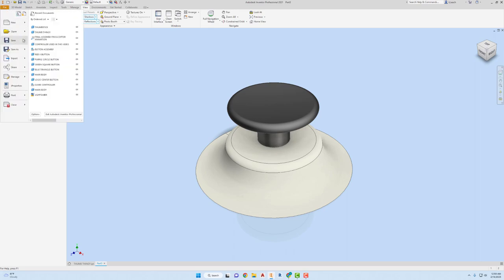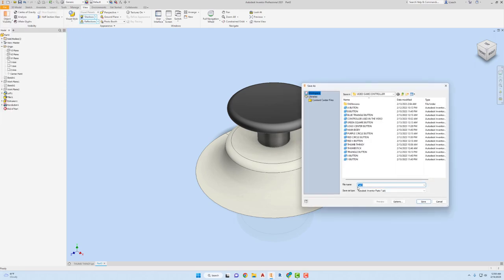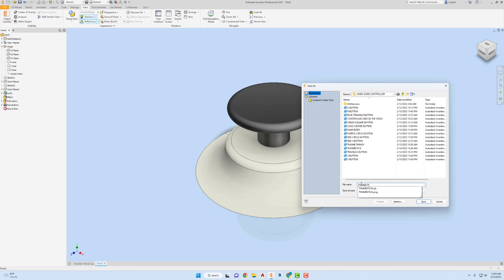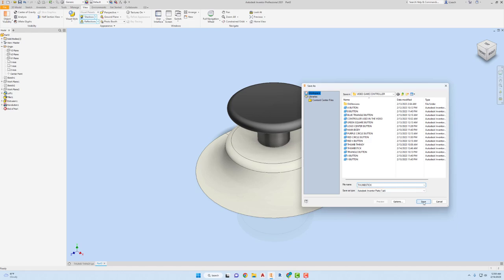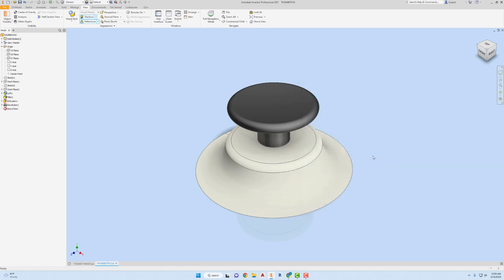I'm gonna save this, save it as my thumbstick. I don't know what you call it—thumbstick. I might already have one of those, but let me just save it. I'm gonna save over it.